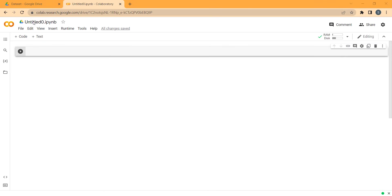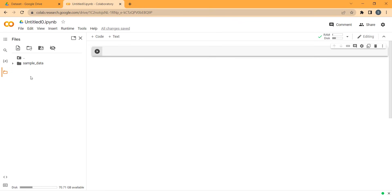Now in order to read that CSV file, let's talk about the easier way first. The easier way is to click on the Files button, and then click on Mount Drive — that is, Mount Your Google Drive.